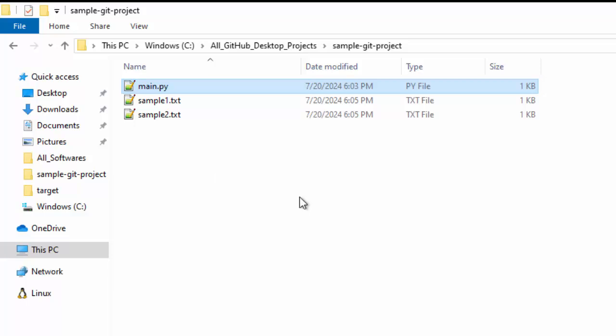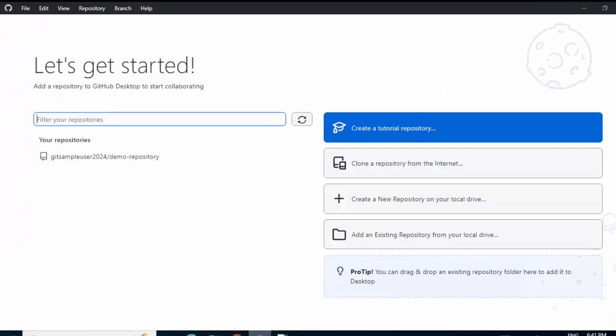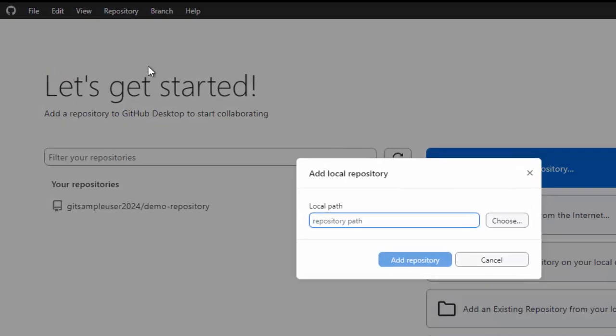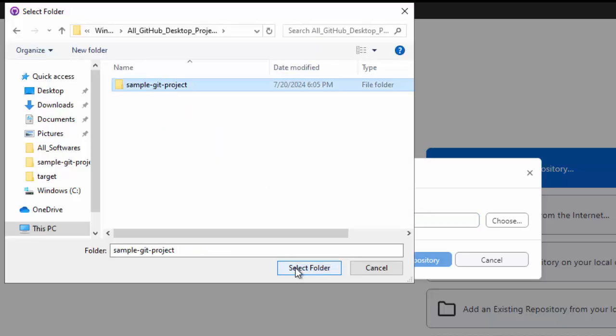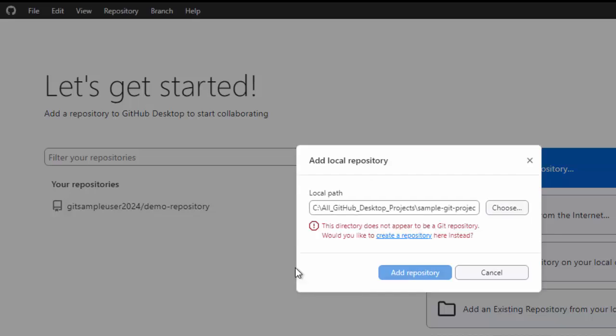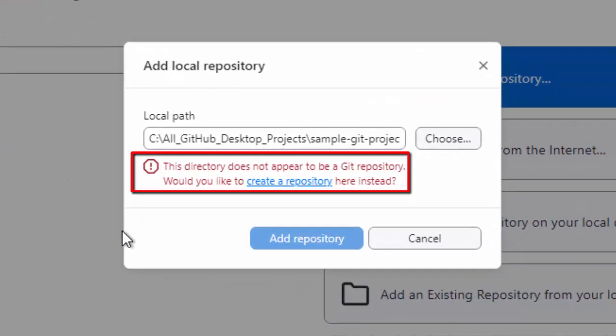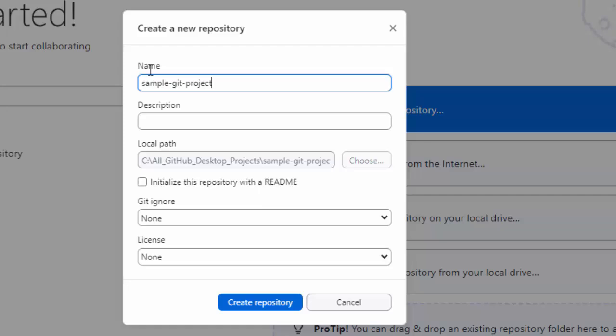Now I will create a local Git repository. Go to GitHub Desktop, File, Add Local Repository. I am going to my project directory from here. Click on Choose. Select My Project. Select Folder. Here, it is telling this directory does not appear to be a Git repository because it does not have any .git folder. Would you like to create a repository here instead? Click on this.